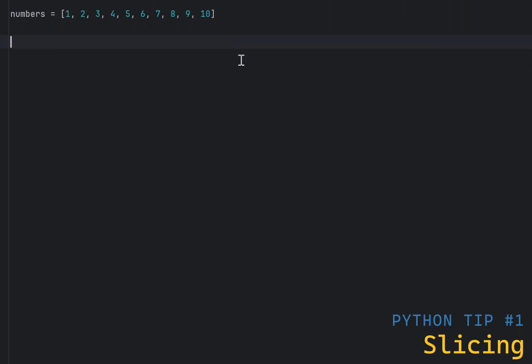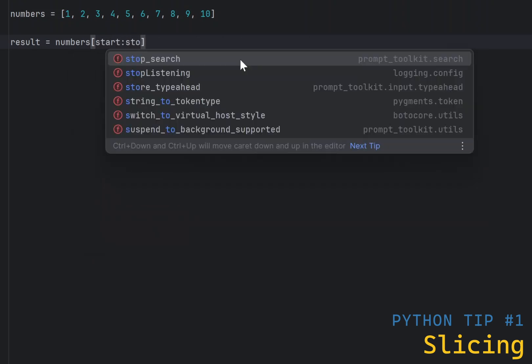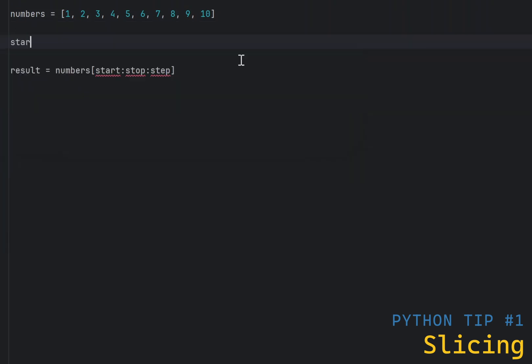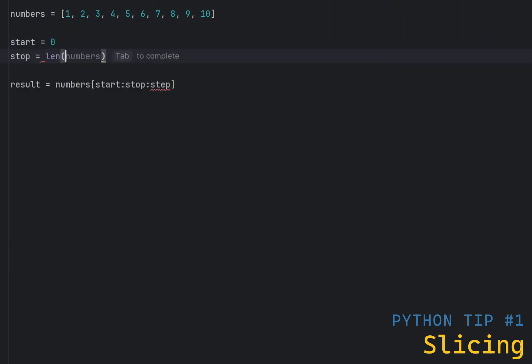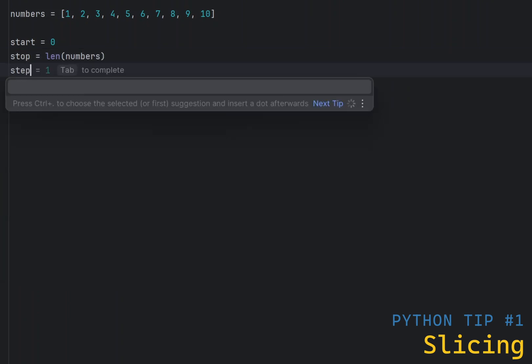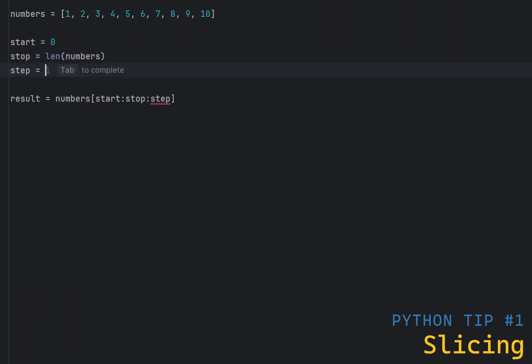Python slicing is a powerful operator that works on strings and lists. It takes a form of input start stop step where all parts are optional and can be negative. When not specified, they are set to defaults. Start defaults to 0, stop defaults to the length of the string or list and step defaults to 1.